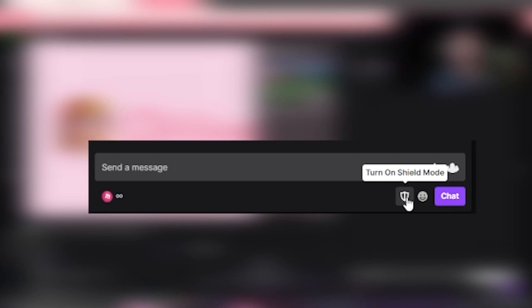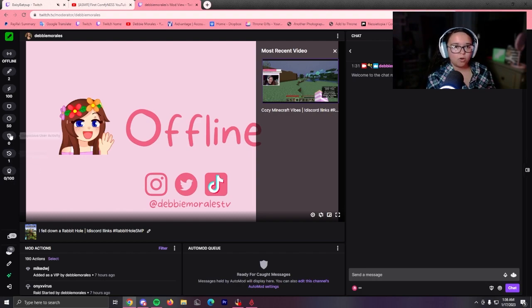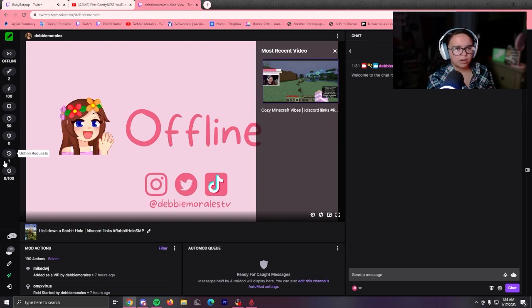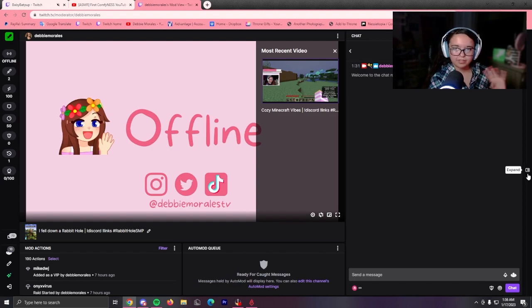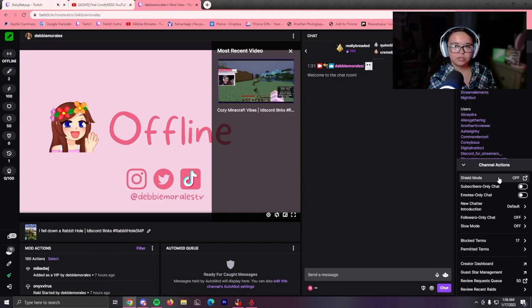Guess where Shield Mode is in mod view? It's still at the bottom, but don't worry. If you have BetterTTV it's next to your emote button. If anything, I would have liked it over here with everything else—the unban requests, the predictions. I would have liked it over here.